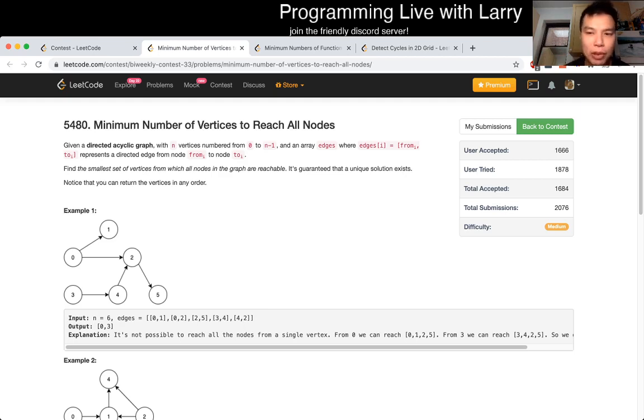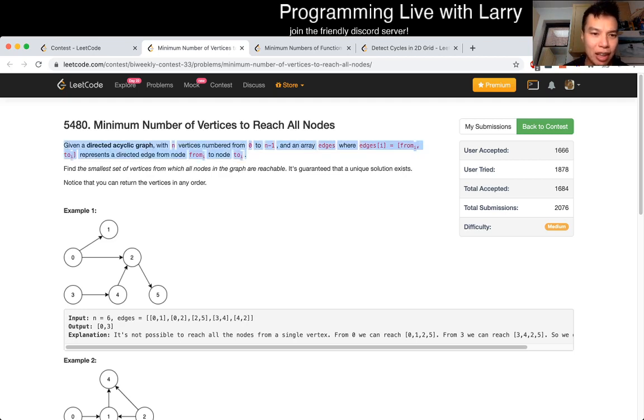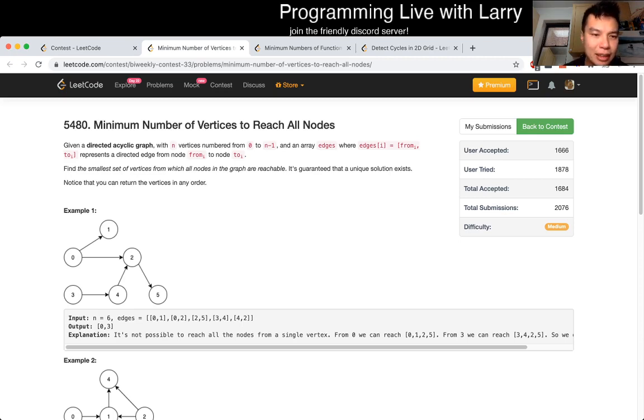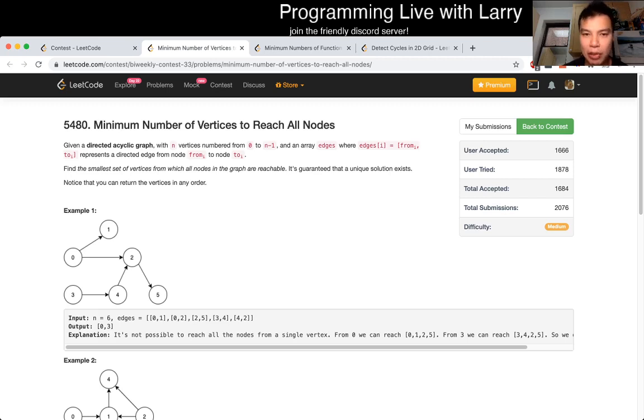But the reduction here on this problem is just recognizing that because this is fully connected, there's a way to reach every node. The only nodes that you have to start from are nodes that don't have a parent, because if the node has a parent, then you could just go to its parent, right?